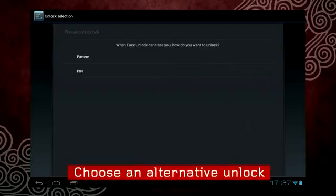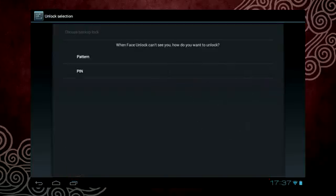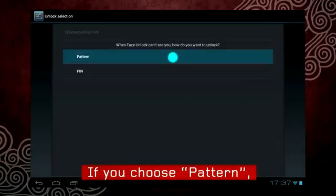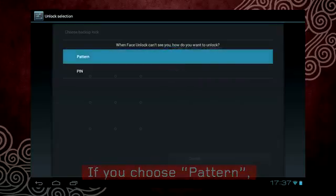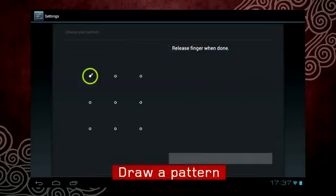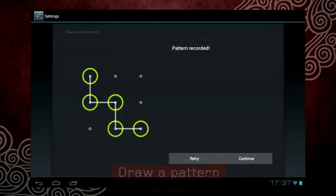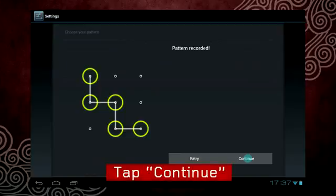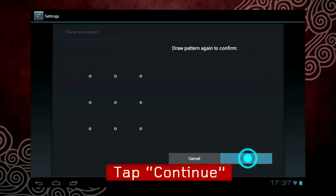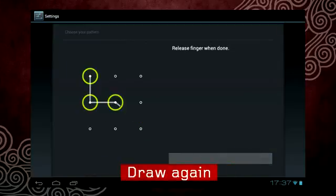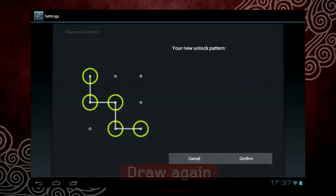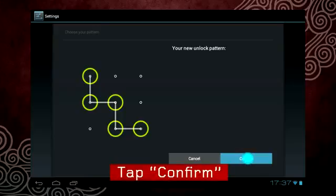Choose which alternative unlock method you want to use should face recognition fail. If you choose Pattern, draw a pattern, tap Continue, redraw the pattern, and tap Confirm.